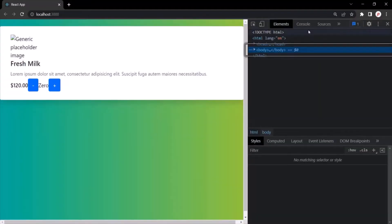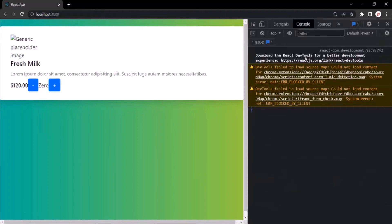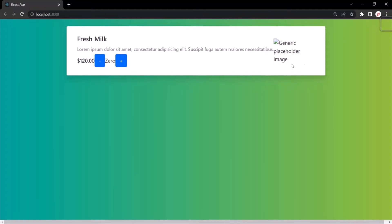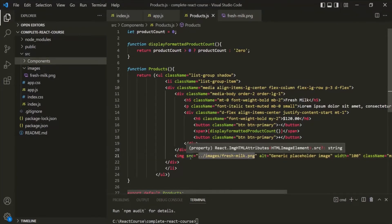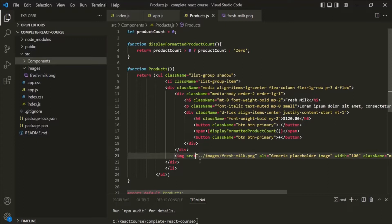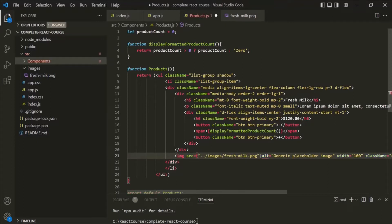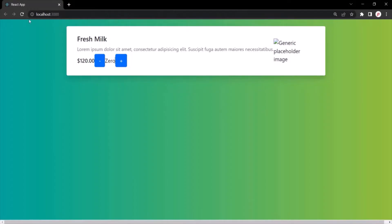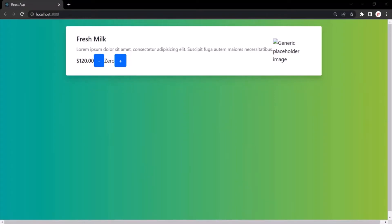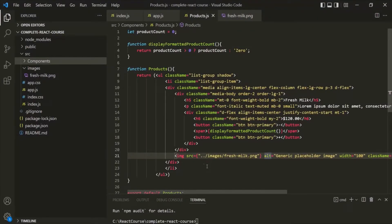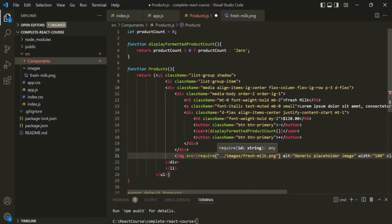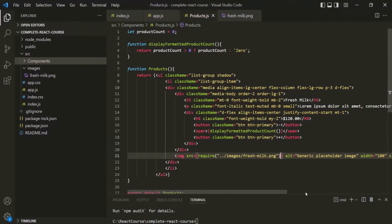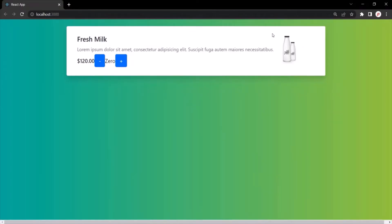Opening the developer console shows no error, so why isn't the image displaying? That's because we cannot assign a local path like this directly to the source attribute. We need to wrap the path within curly braces, but even that alone won't work — we also need to call the require() method inside those curly braces and pass the path as its argument. After saving, the image is now rendered on the web page.